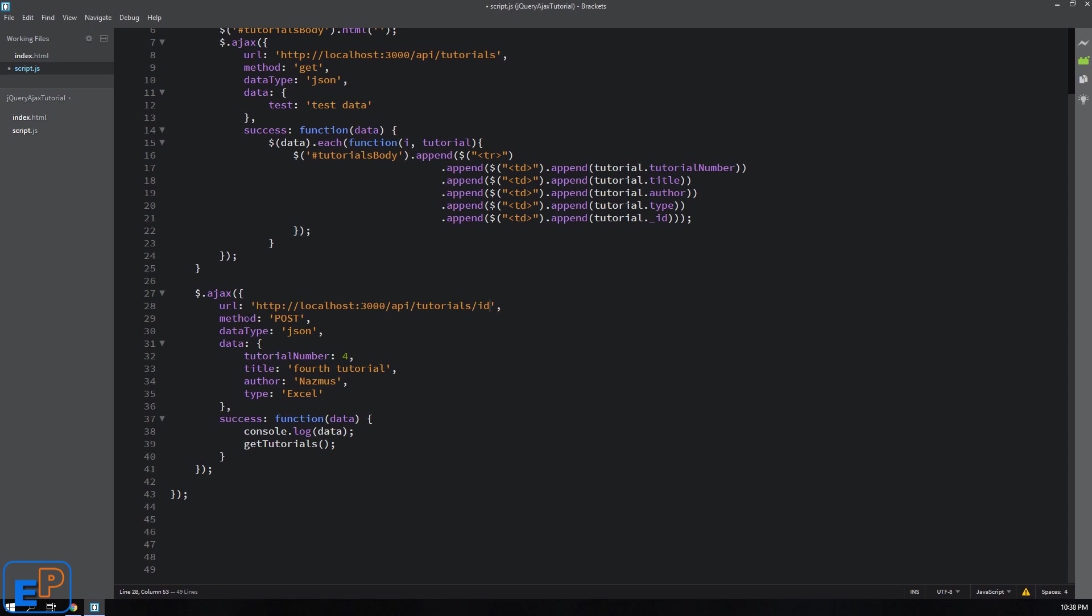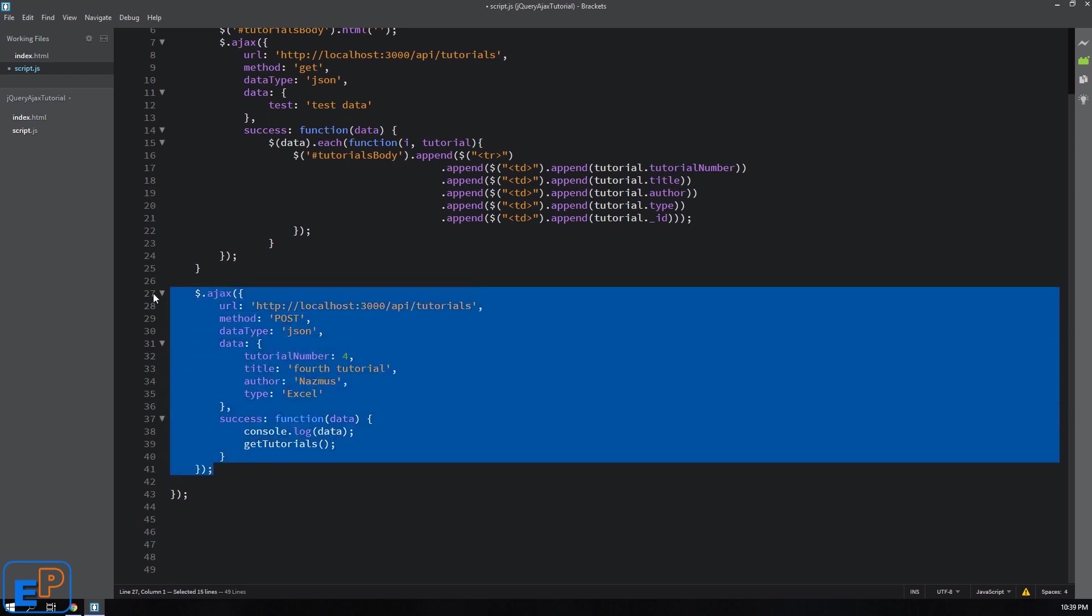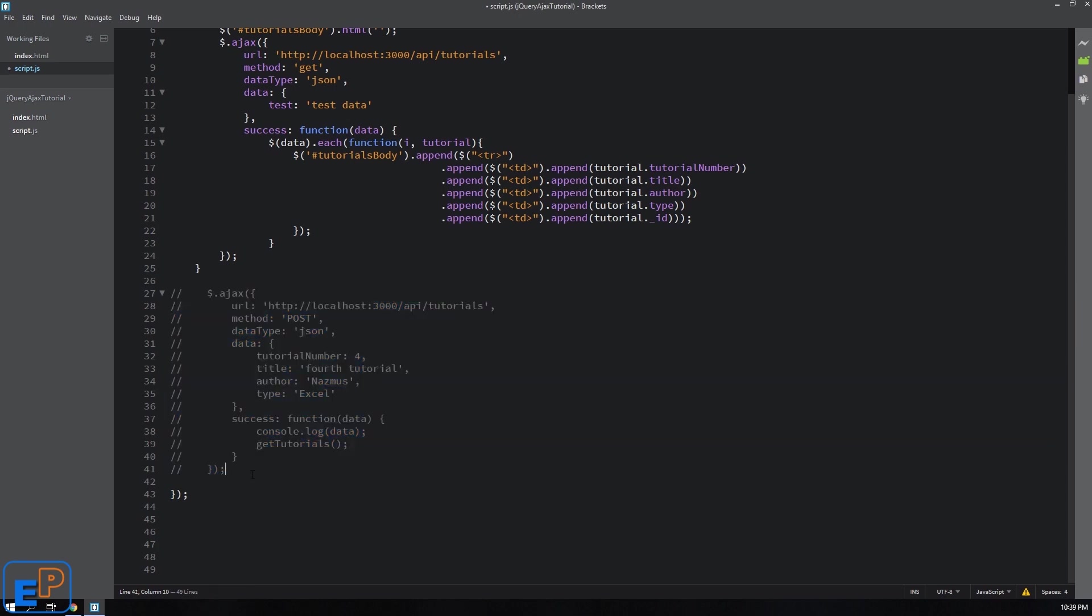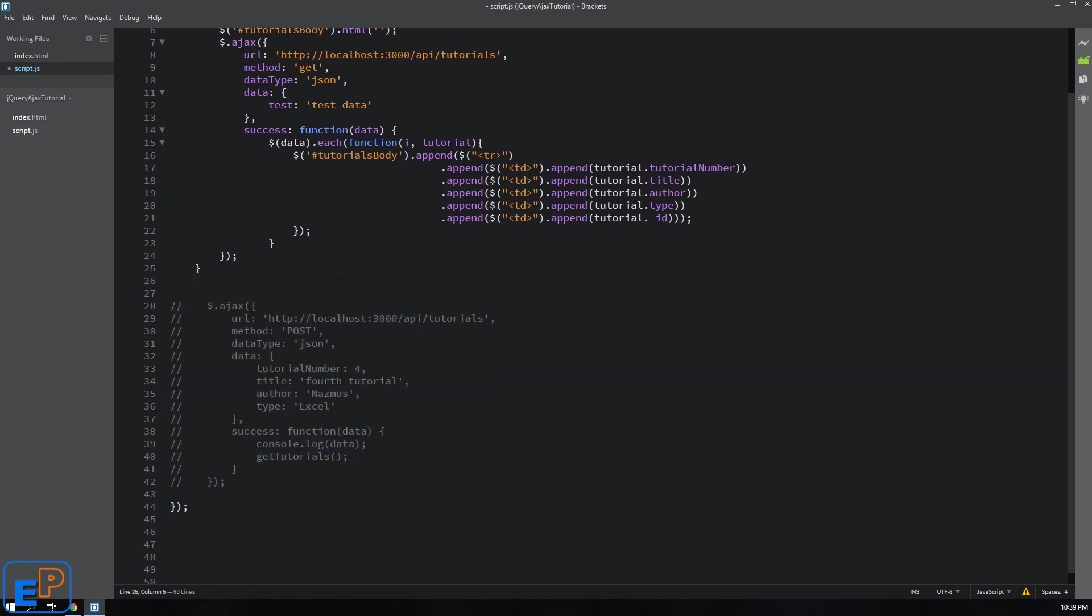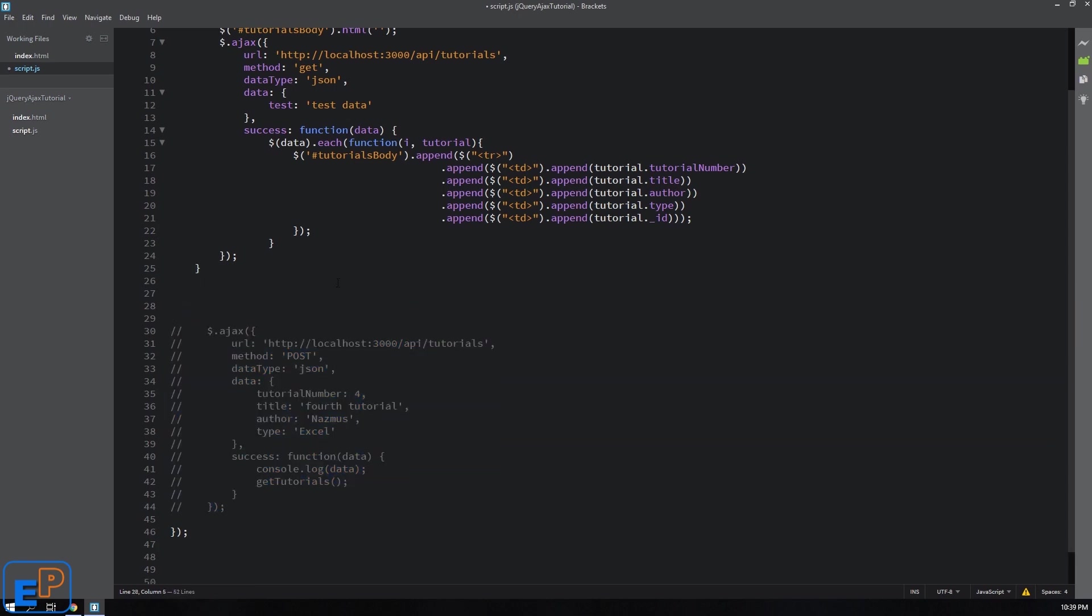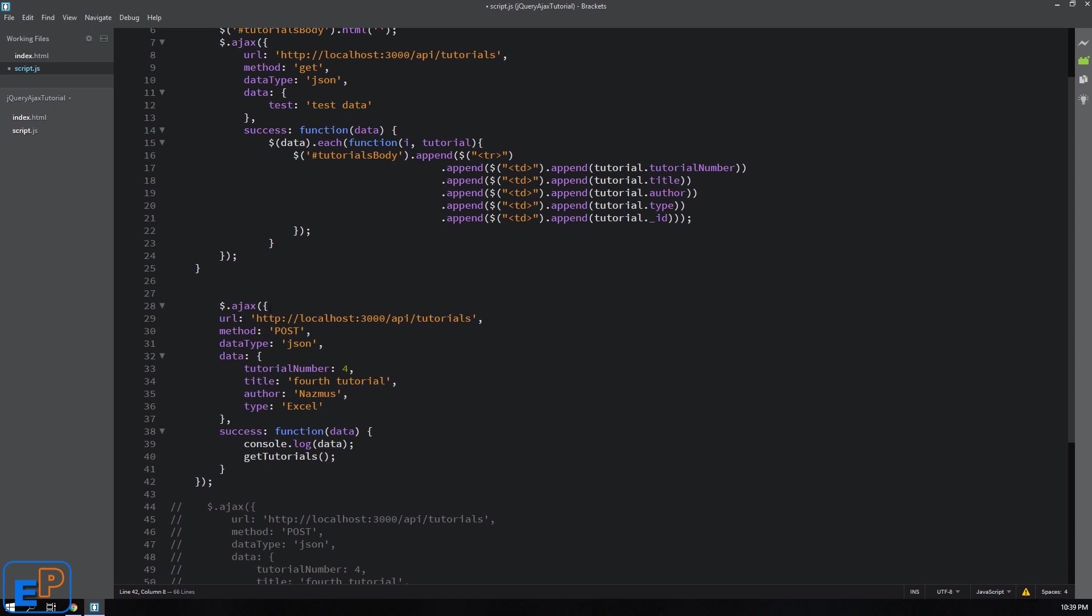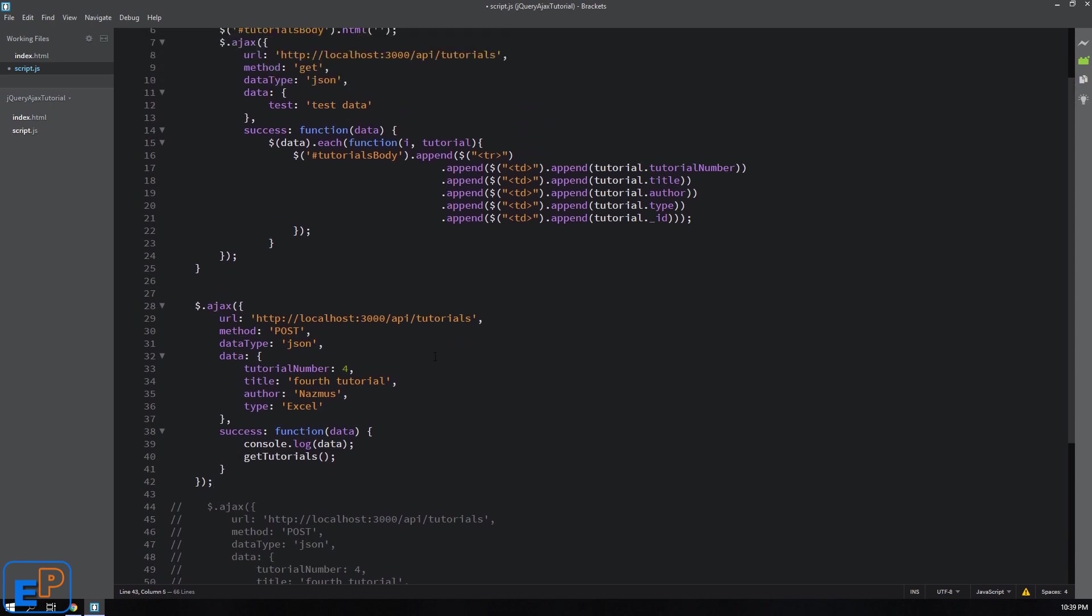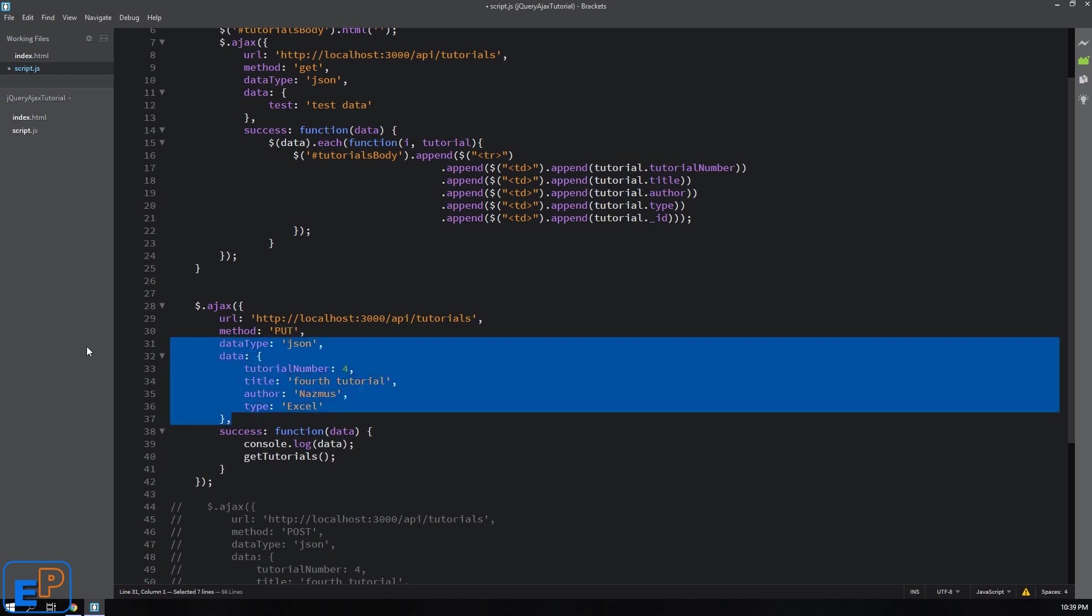And we will change this data so instead of working with the post I will actually copy this, I'll comment this out. I'll actually go up here even though I should go below and I will post, I will change this here and change my method to put. The data will remain absolutely the same because the structure, the model in my ExpressJS app is the same, it's looking for these four properties.